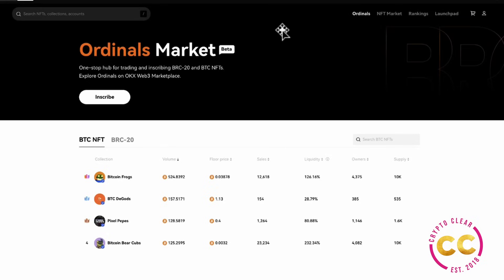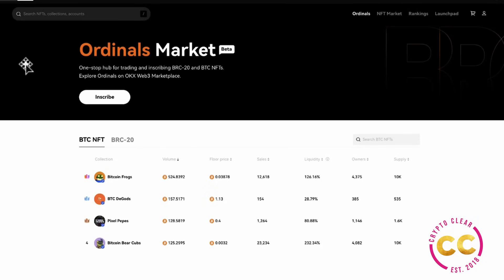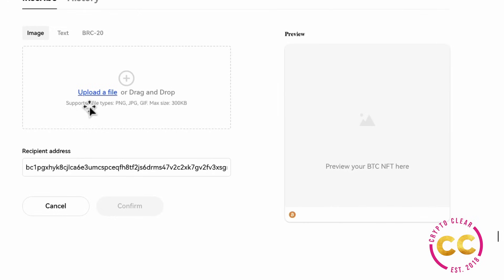We'll be using the OKX wallet, the only multi-chain wallet to support inscriptions that are on-app. What you're going to want to do is go over to the link that will be provided in the description box, and it's going to bring you to the ordinals market page on the OKX wallet. Then you're going to want to click the inscribe button.